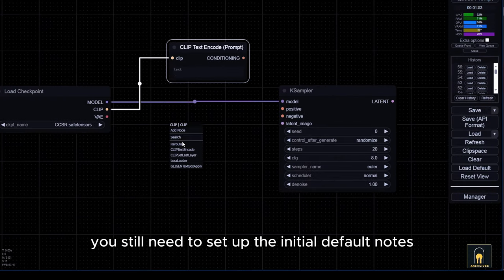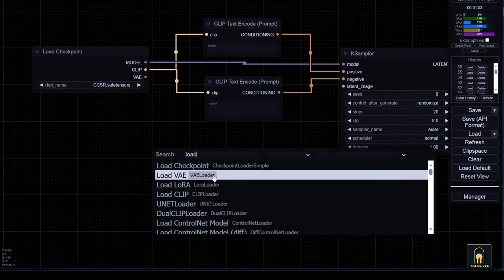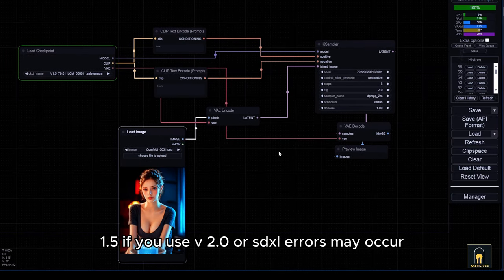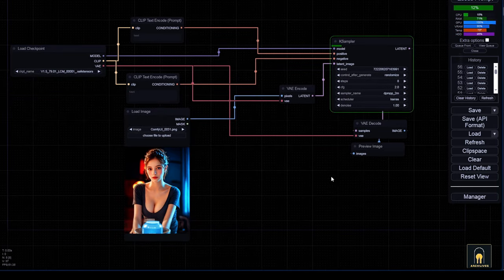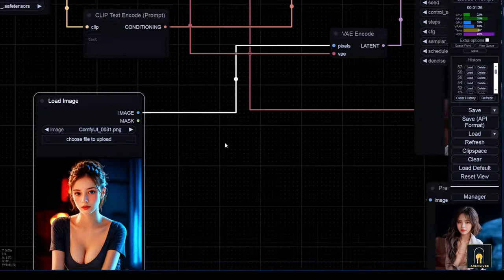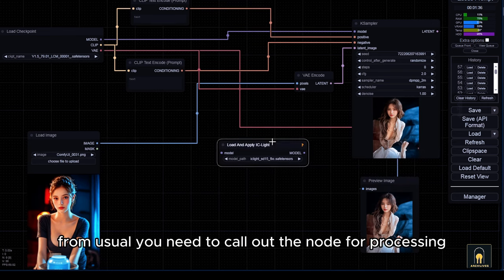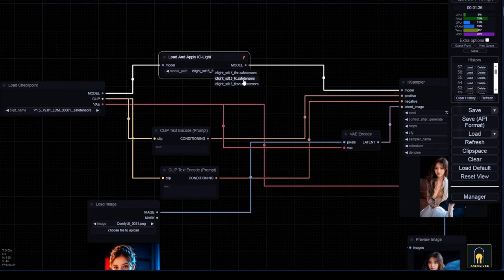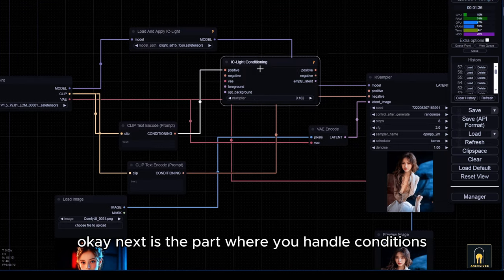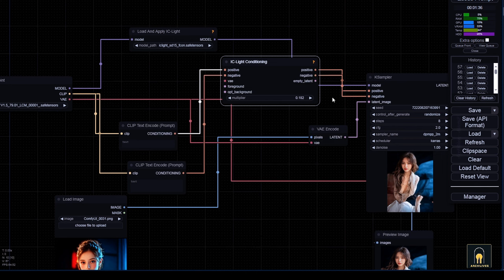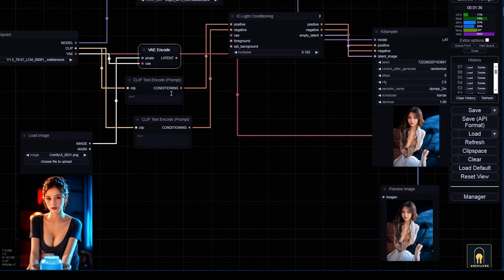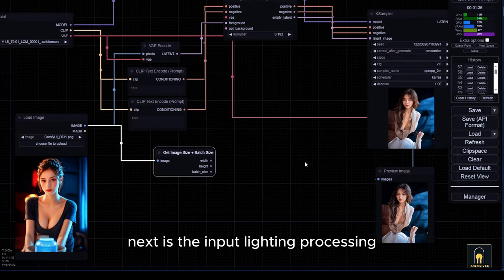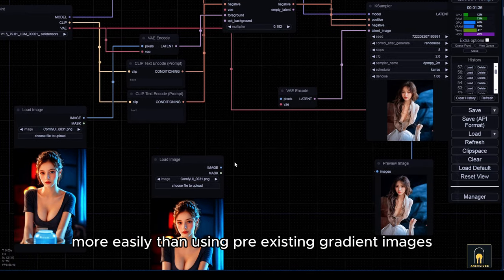You still need to set up the initial default nodes like all other image generation processes. The checkpoint for IC light to work currently is v1.5 — if you use v2.0 or SDXL, errors may occur. The setup method for IC lighting will also be slightly different from usual. You need to call out the node for processing at the model path. Next is the part where you handle conditions and latents. Next is the input lighting processing.